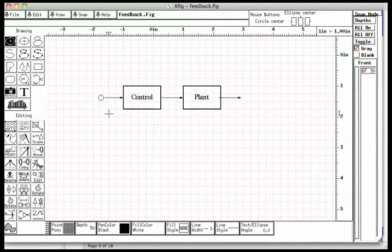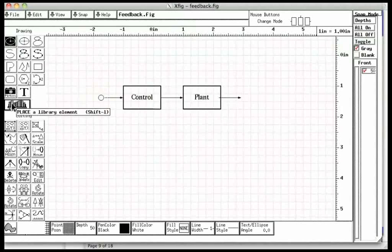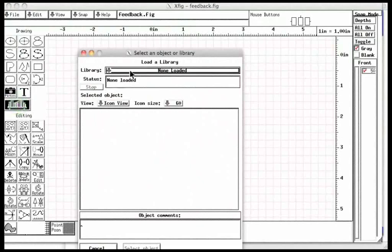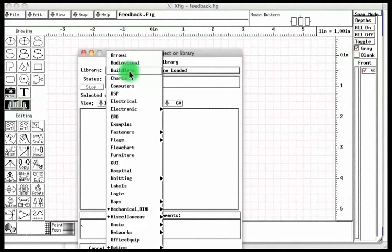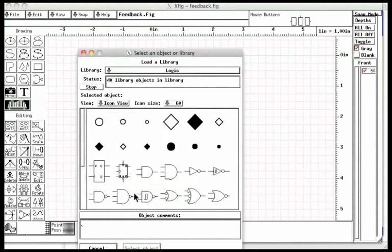I want to put another line from this line. For this we will first put a dot on the line. Let us click the library on the left hand side panel. The library is indicated by a stack of books. A dialogue window opens. Next to the library it says None loaded. Let us click and hold. A list of available libraries appears. Move the mouse to the logic library and release the mouse. Let us choose the small dot by double clicking on it.